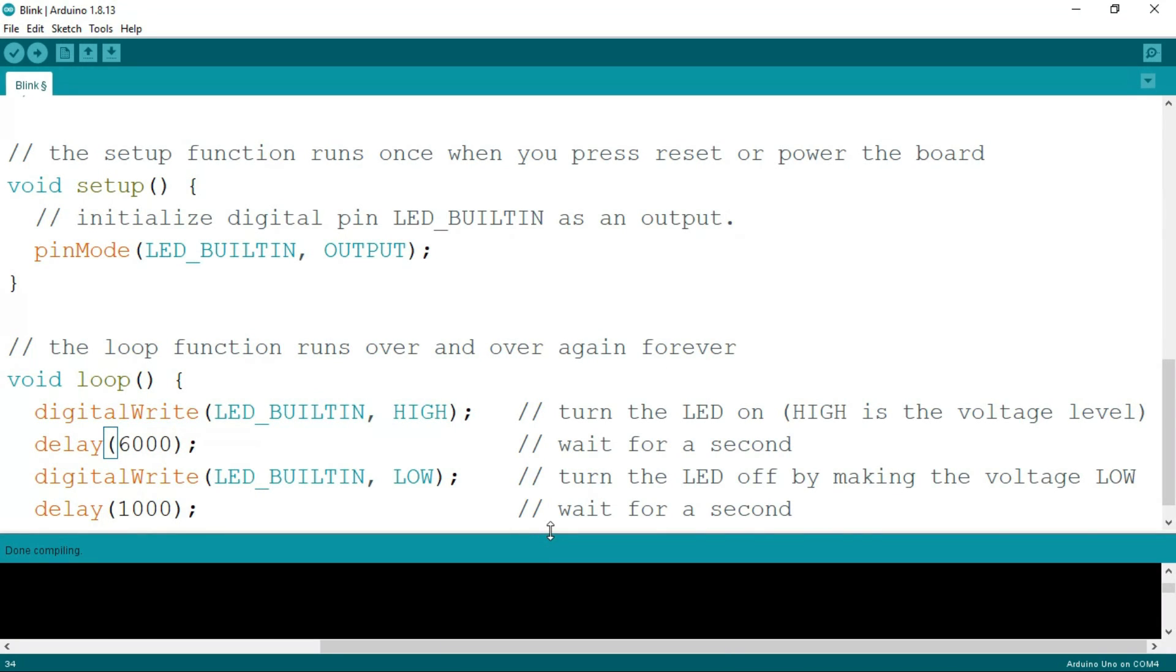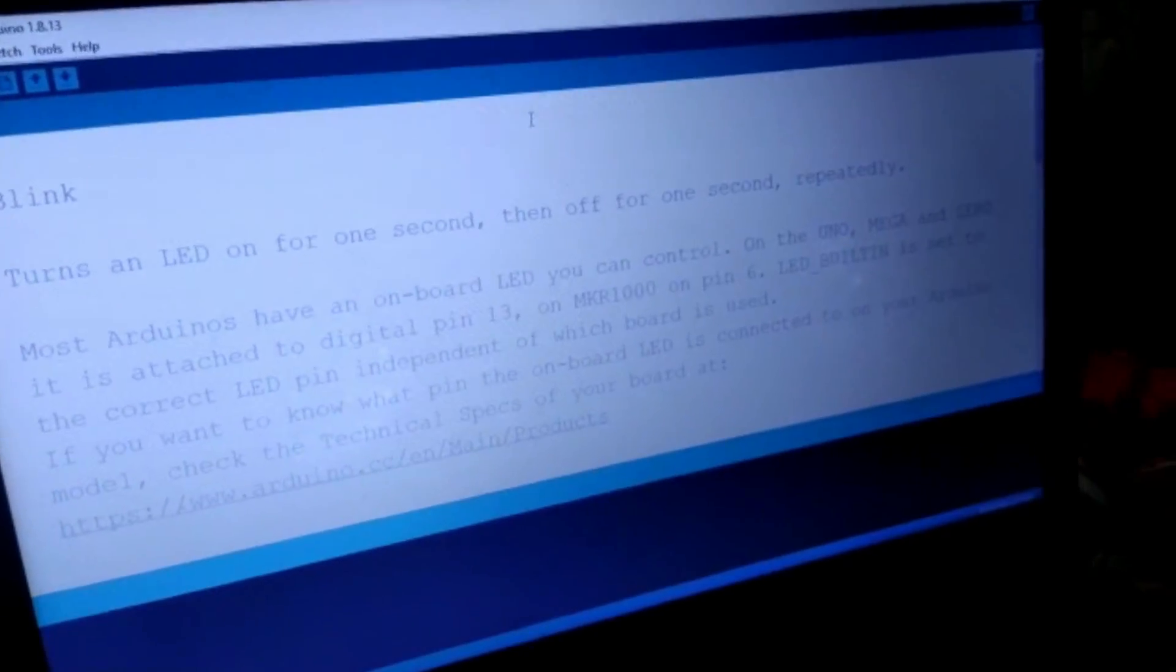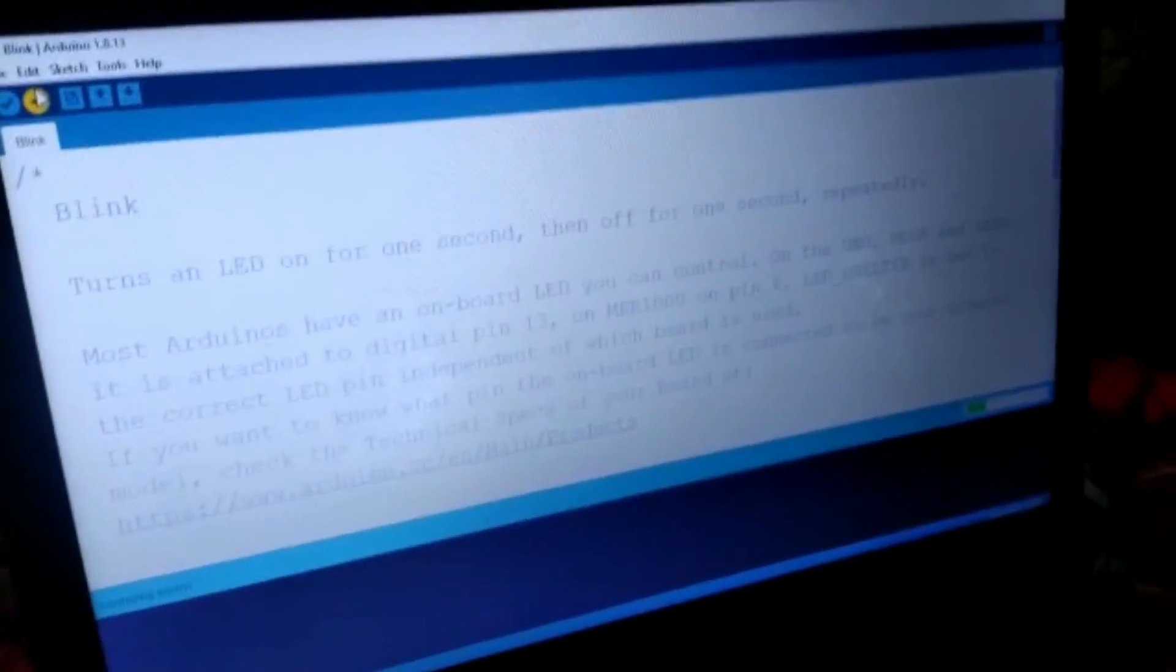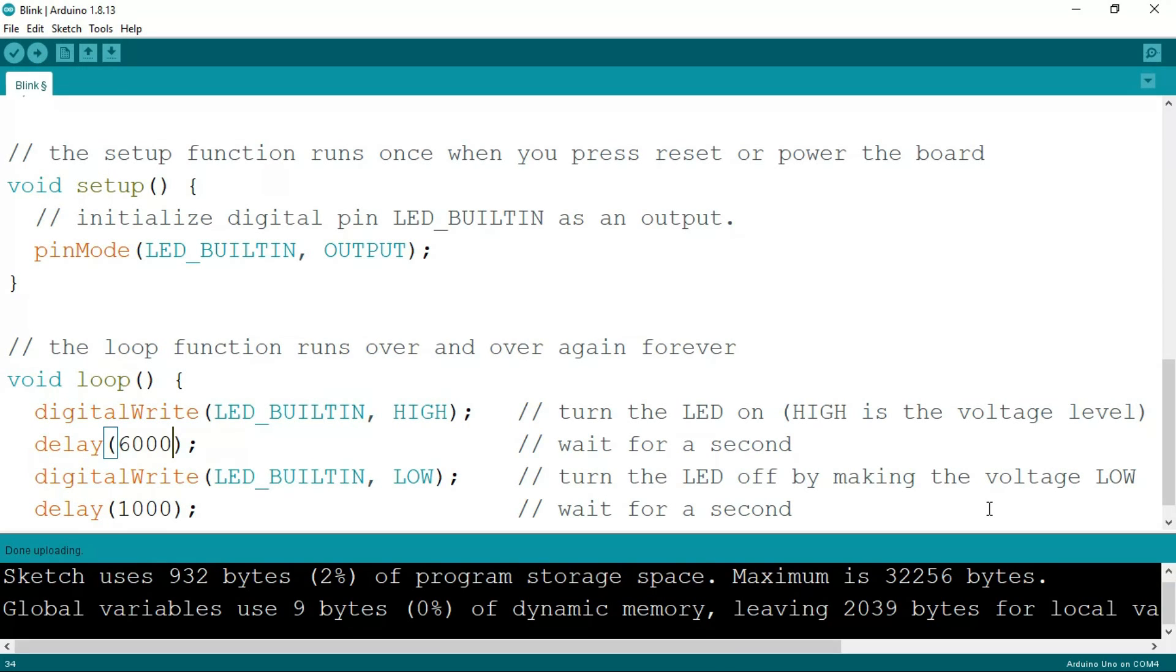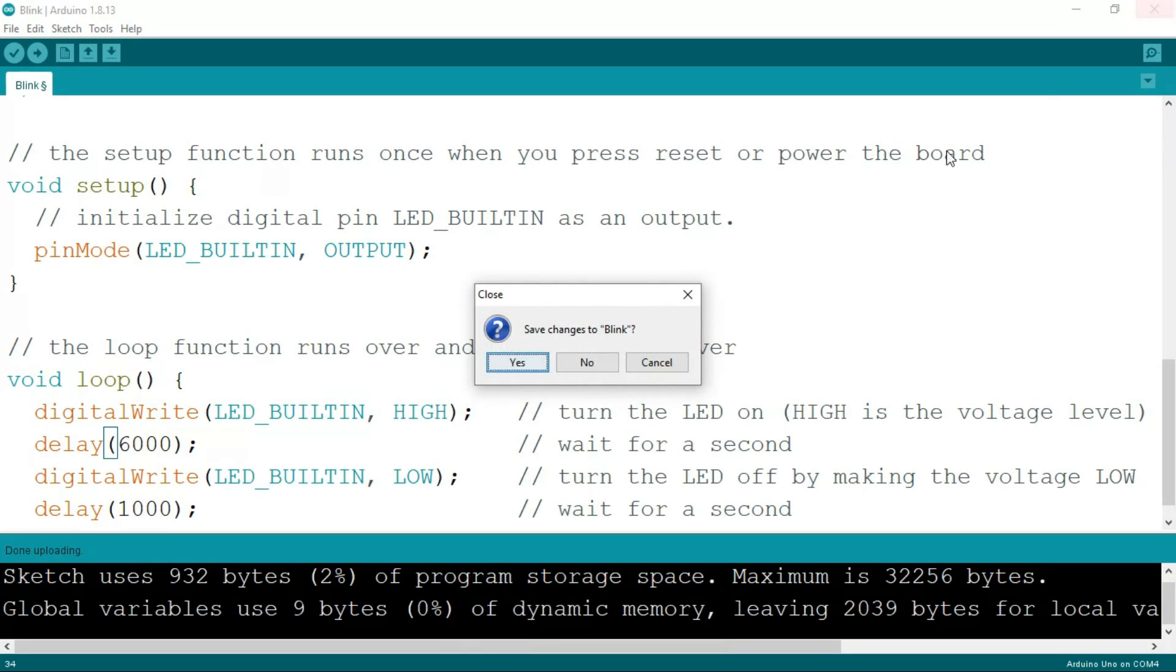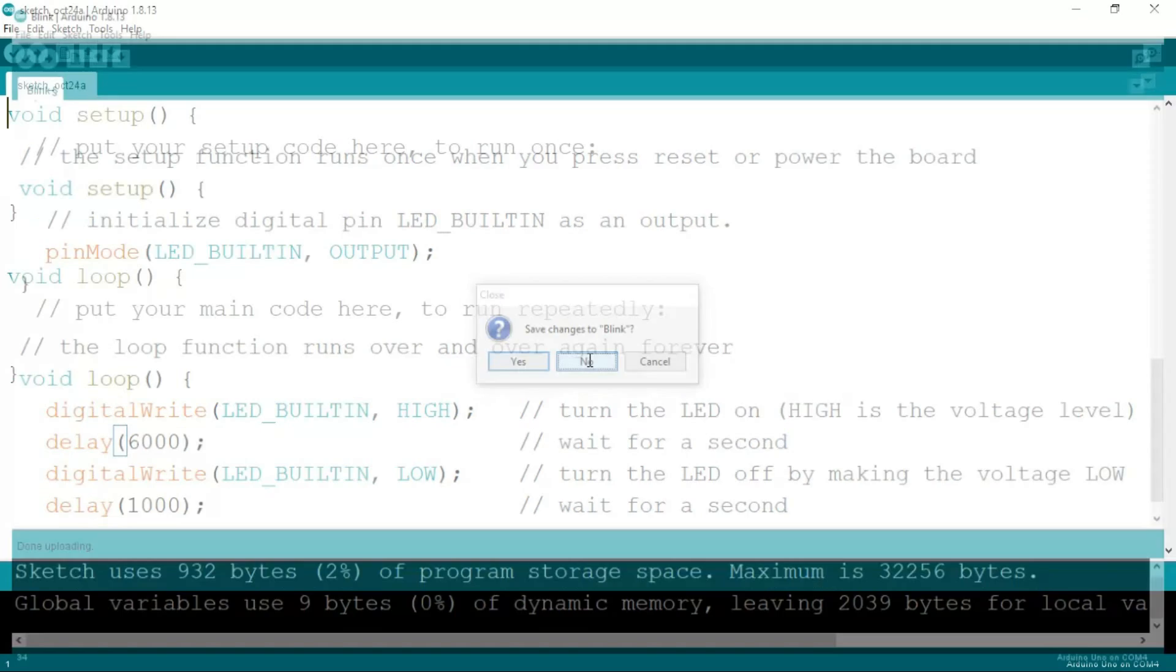As you can see, this is working perfectly fine. First, three lights blinked, and this light is blinked for six seconds. It's turned off now and blink again. Okay, it means this is running perfectly fine. So now you can close this.